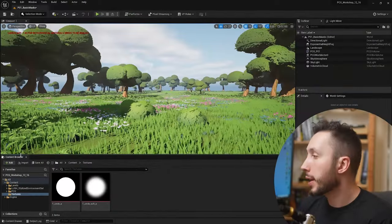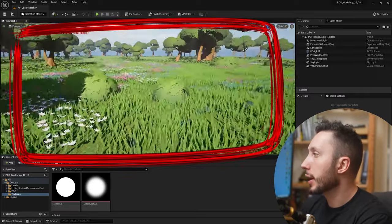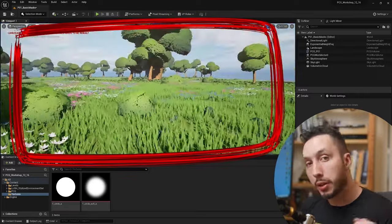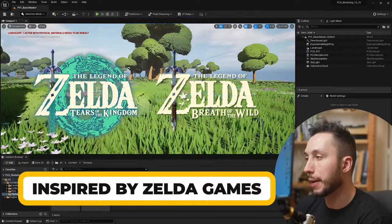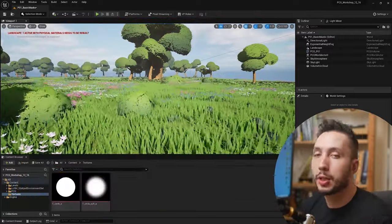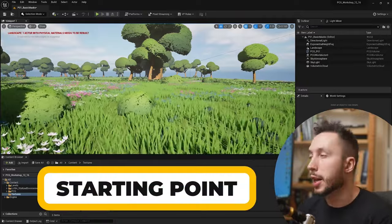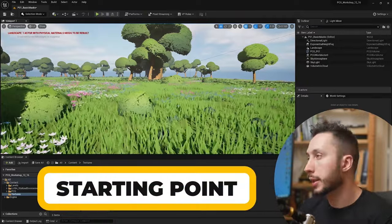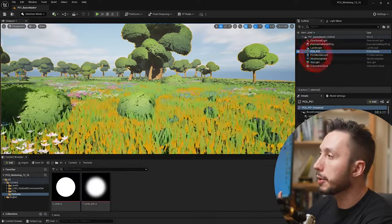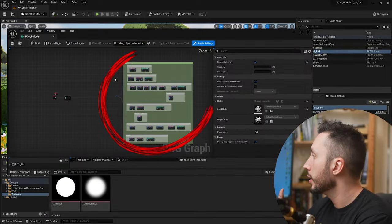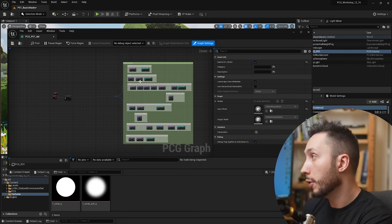I'm going to be starting with this stylized environment. If you'd like to learn how to build this particular environment, which was inspired by the Zelda games, definitely check out the video below. We're going to use this as a starting point because we're going to use textures to do different things to this existing PCG graph. I'm going to open up that graph here and we can see all of the logic related to spawning the foliage.